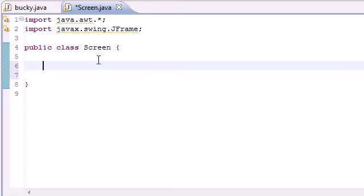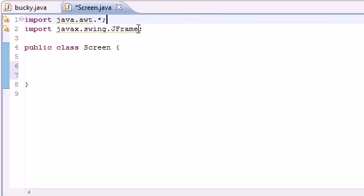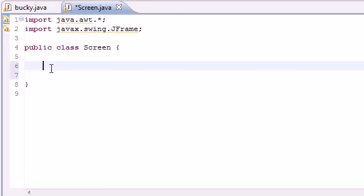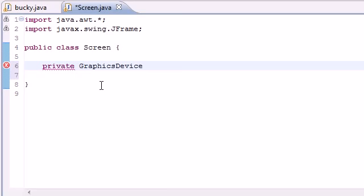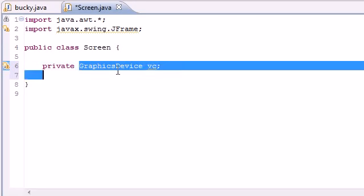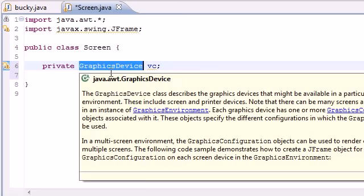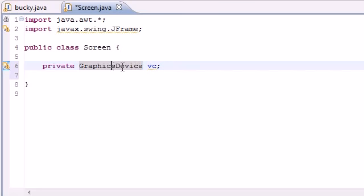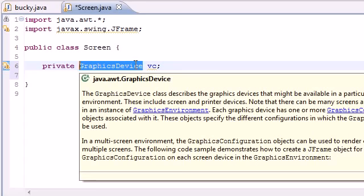As you see, I already imported Java AWT and Java Swing JFrame. The first thing I want to do is put private GraphicsDevice vc, or you can name it whatever you want. What this GraphicsDevice is, it gives you an interface to your video card. Now with this vc variable we can access the graphics card.